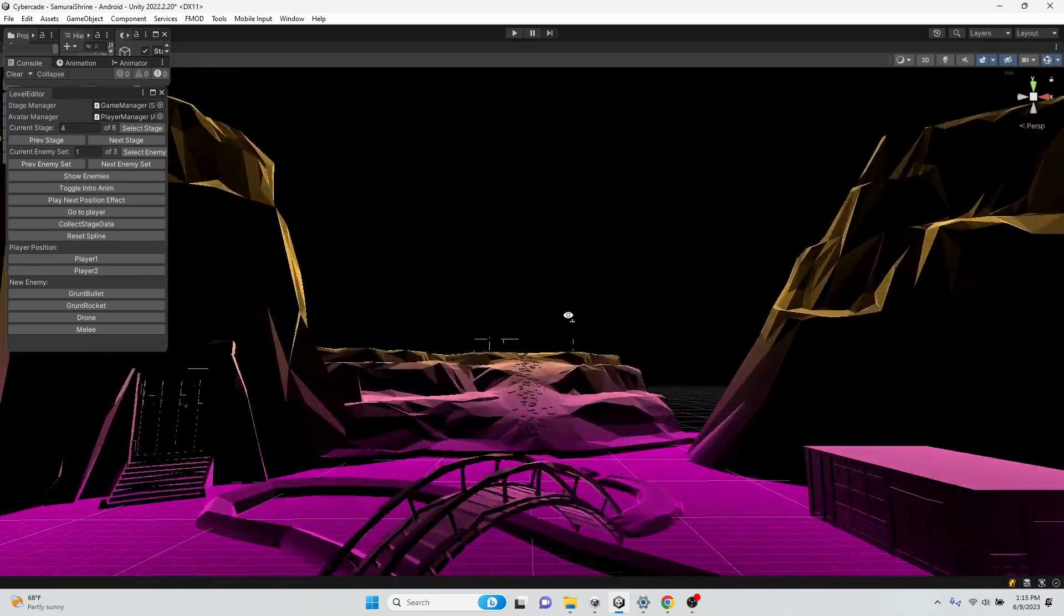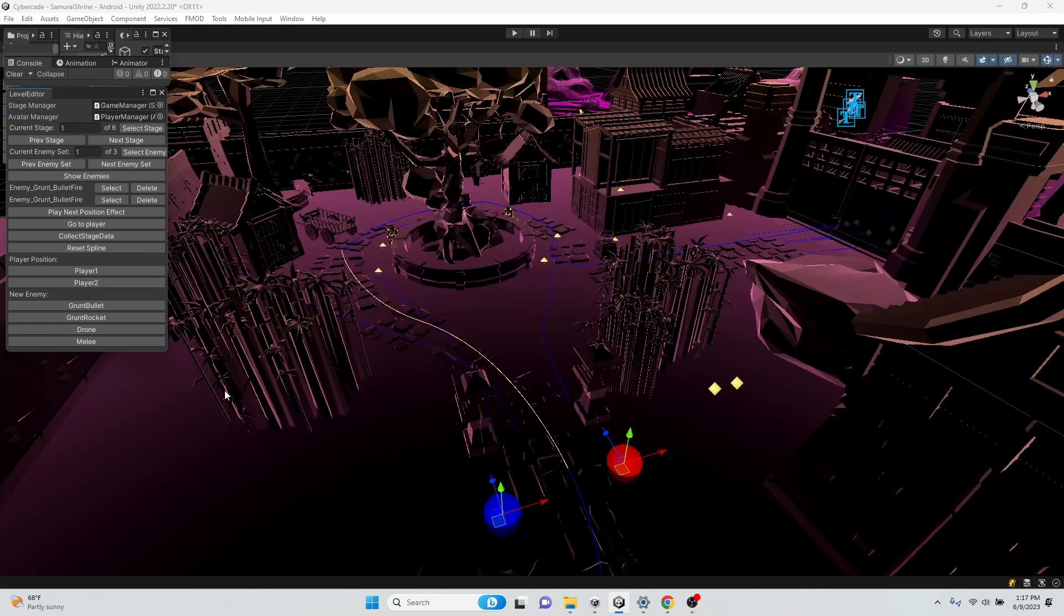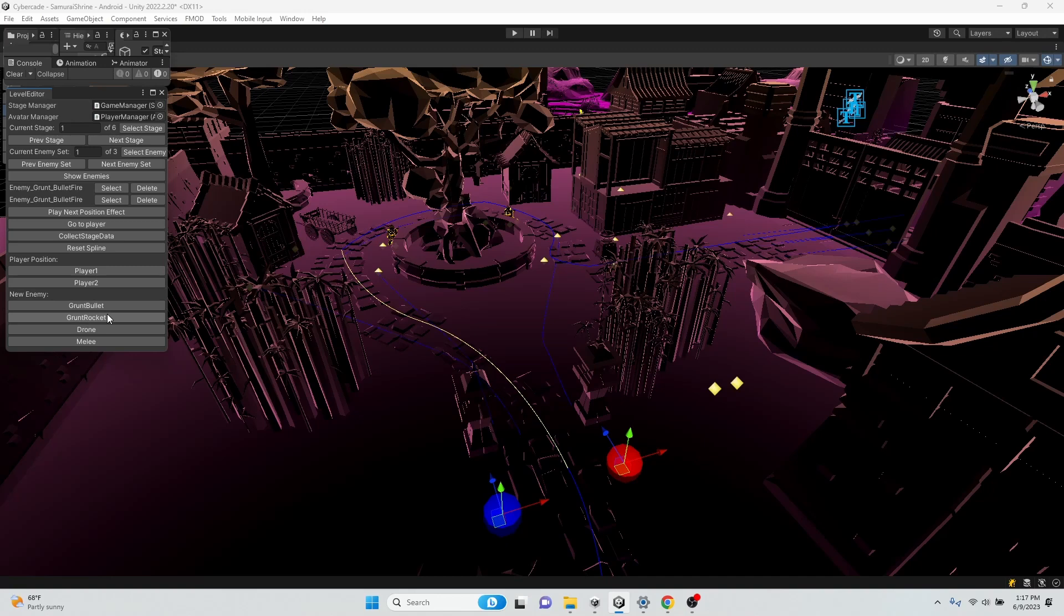I've also continued to optimize my development workflow. I've got it so that I can just with one click of the mouse add an enemy to an enemy stage.